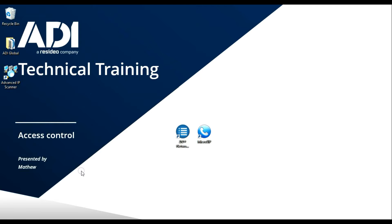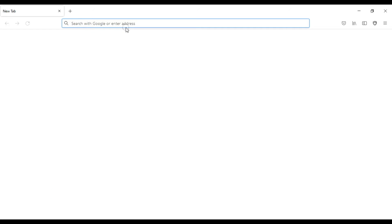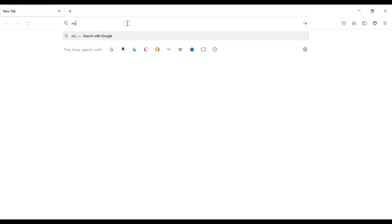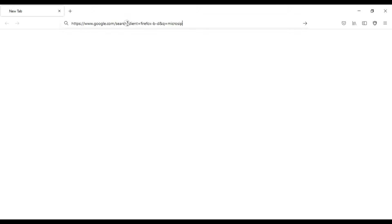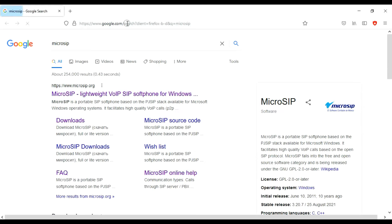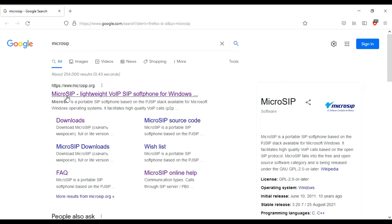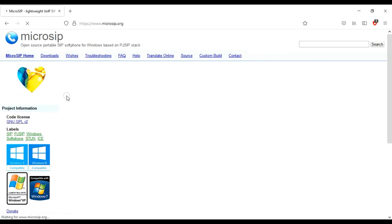First of all, we need to install the soft phone on your desktop. We're going to use software called MicroSIP. To install that, you need to download it first. Go to your preferred search engine, search for MicroSIP, and the first hit will be the MicroSIP website. Click on that.